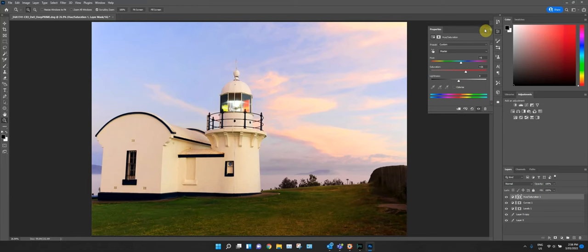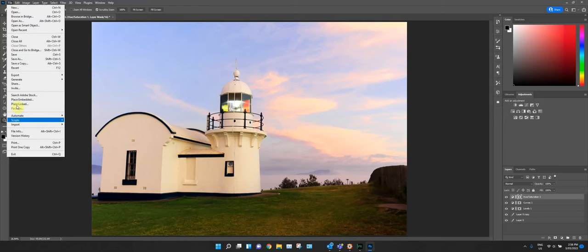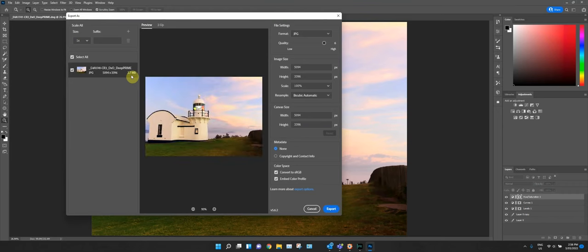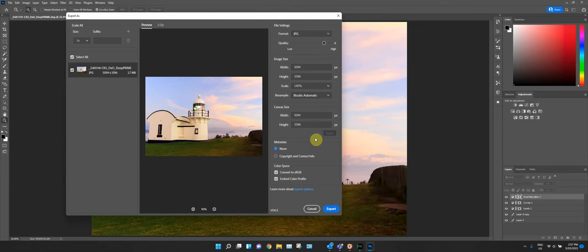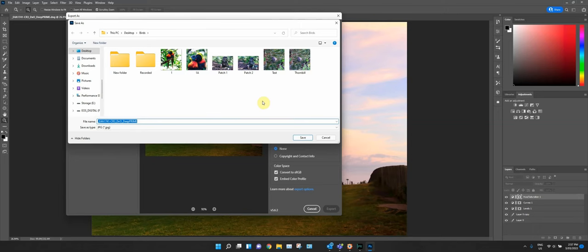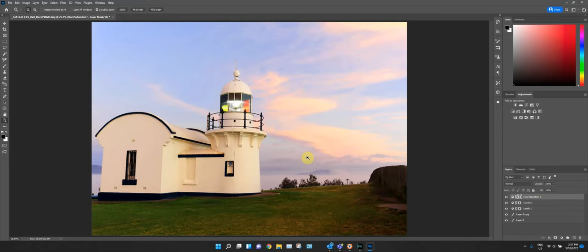Then export — I use Export As. At high quality it's nearly eight megabytes, which is too much to load to Instagram or Facebook. So I drop the quality back down to about 60, which brings it to around two to three meg. Export to file, name it 'lighthouse', save it as a JPEG — and it's ready to go.